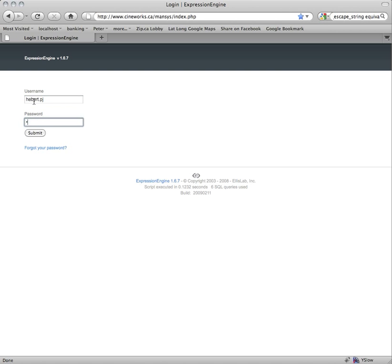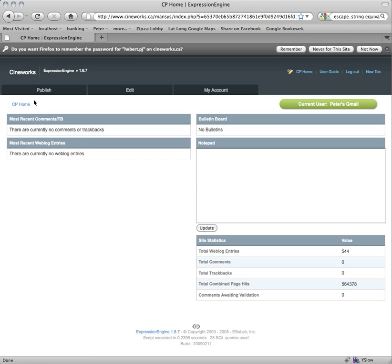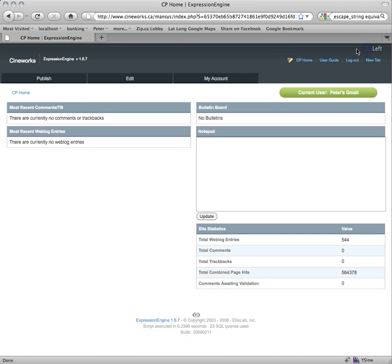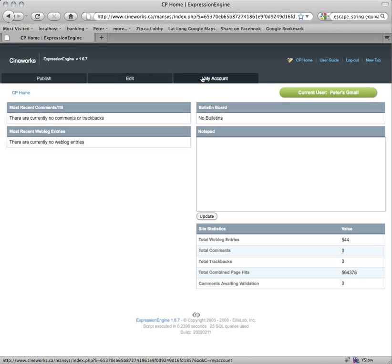If that's all working right, you'll be brought to this screen. This is the control panel home screen for Expression Engine. You'll see up here you have several tabs, and these are the three tabs that we're going to be concerned with today. As a regular member, these are the only ones you'll see.